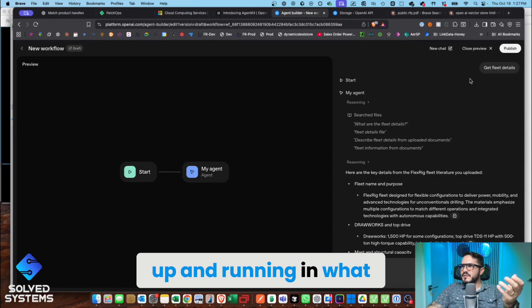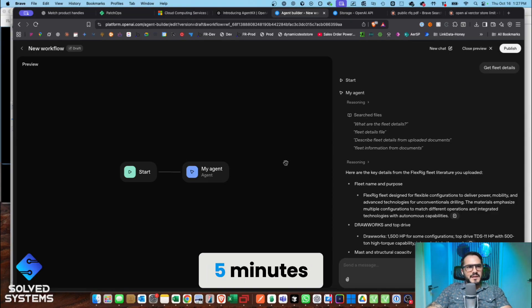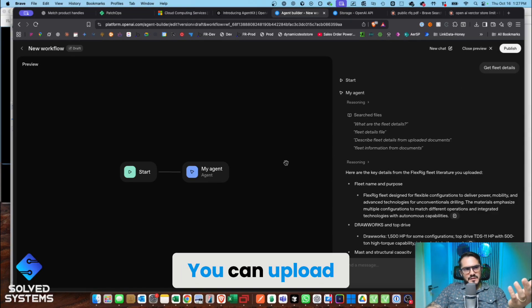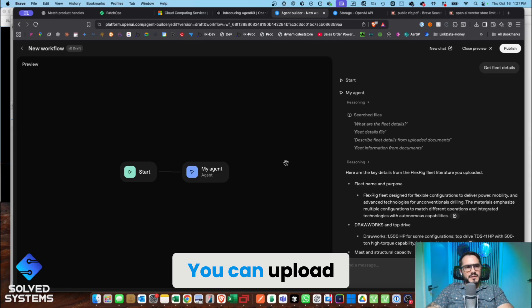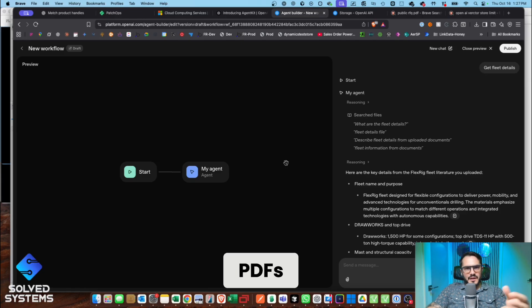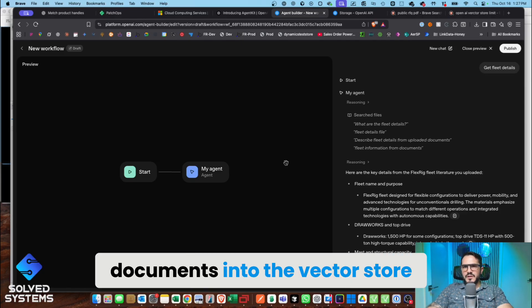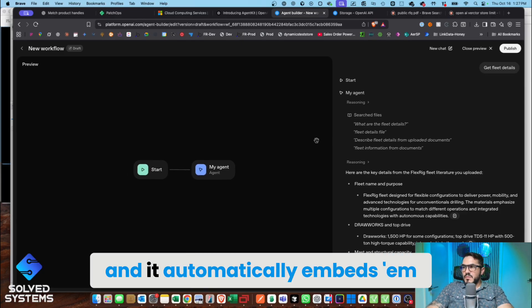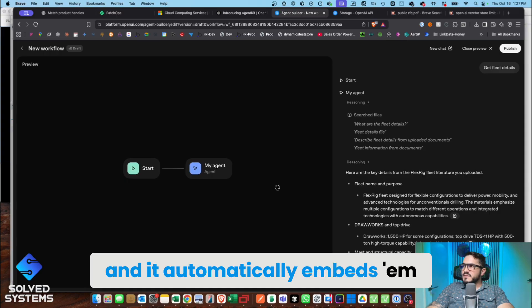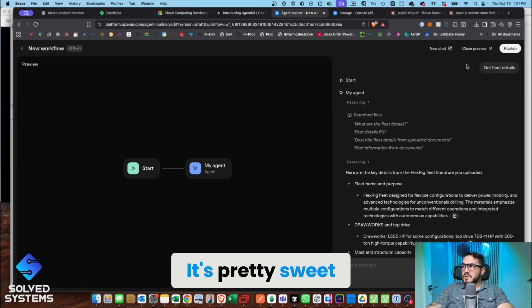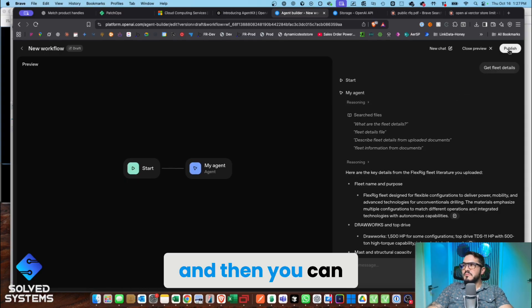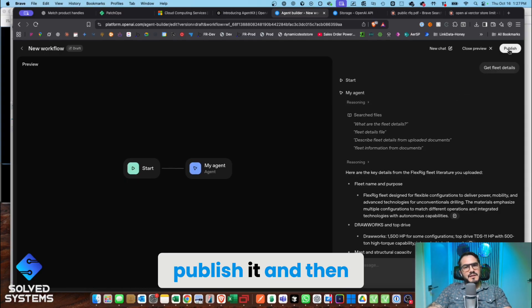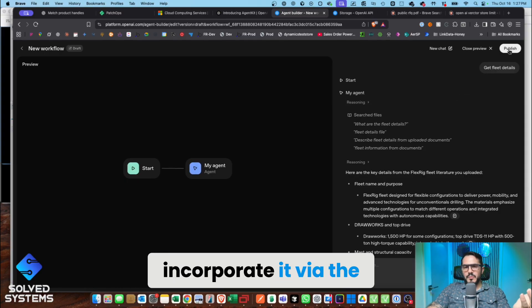You can upload PDFs, any of your documents, into the vector store, and it automatically embeds them. It's pretty sweet. And then you can publish it and then incorporate it via the REST API.